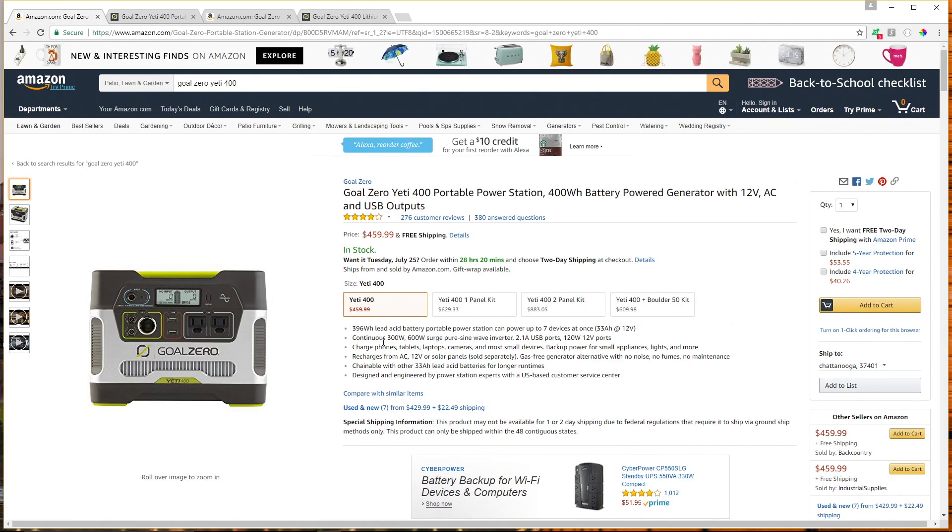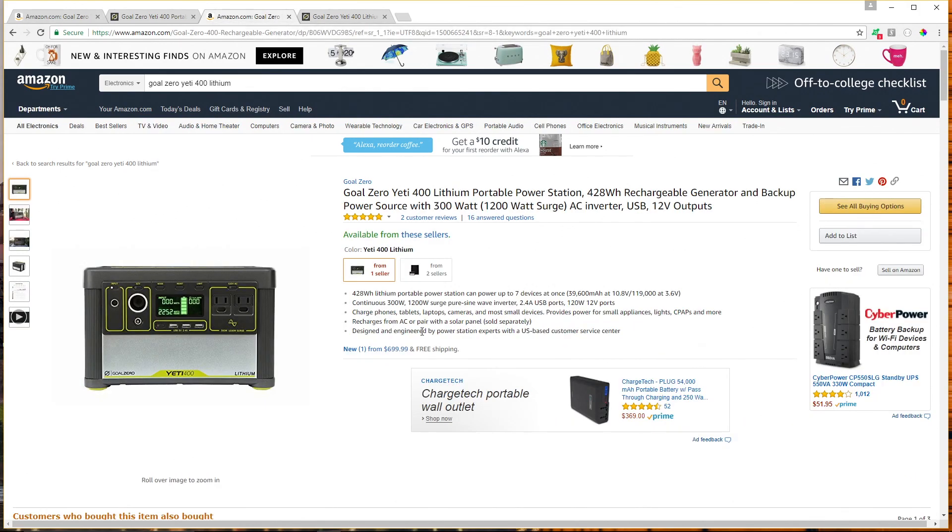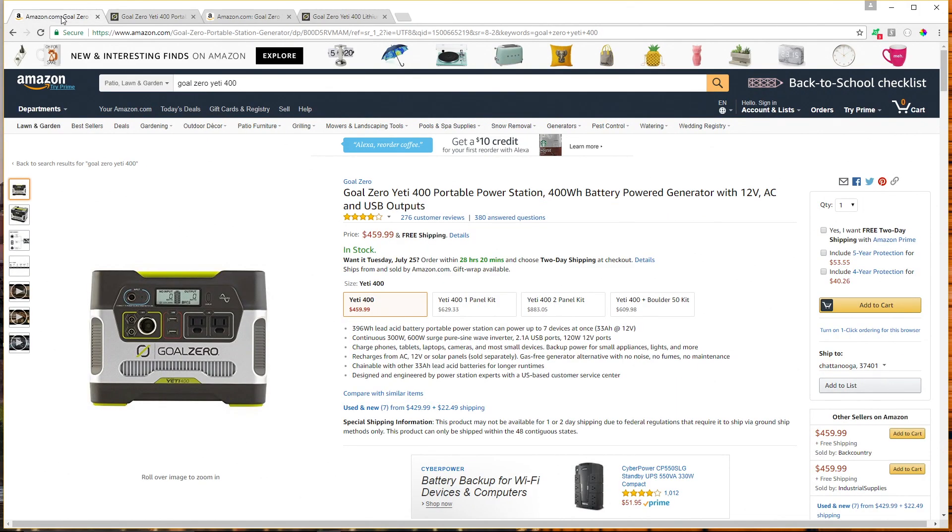Is it worth the price discrepancy though is the question. So the Yeti 400 AGM costs $459.99 and the Yeti 400 lithium costs nearly $700, $699.99. So that's about a $250 price difference.